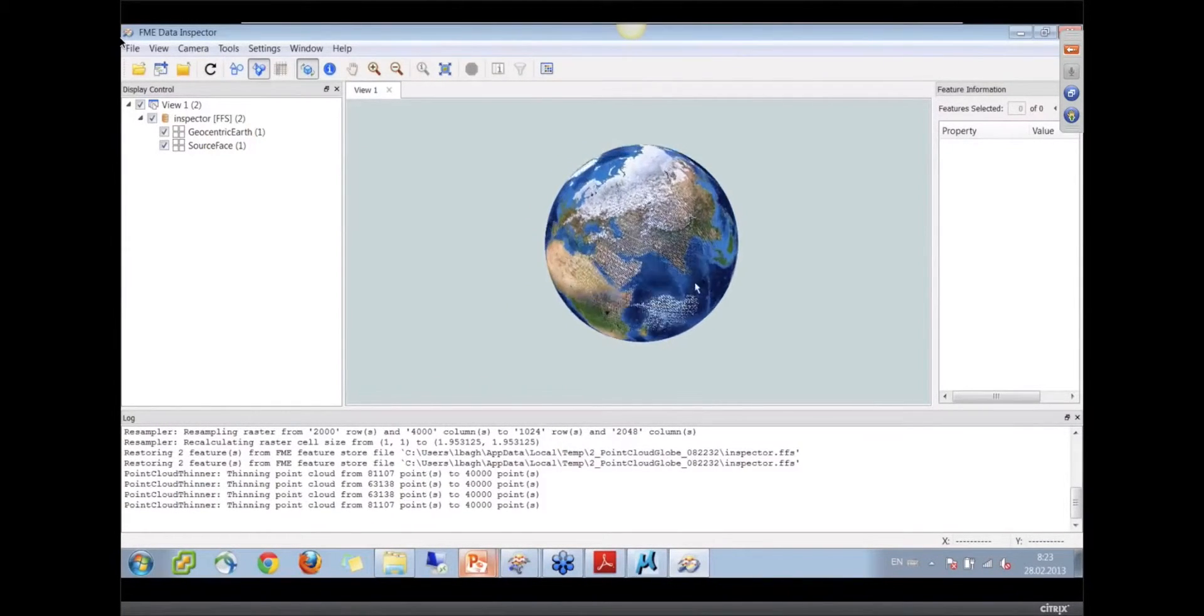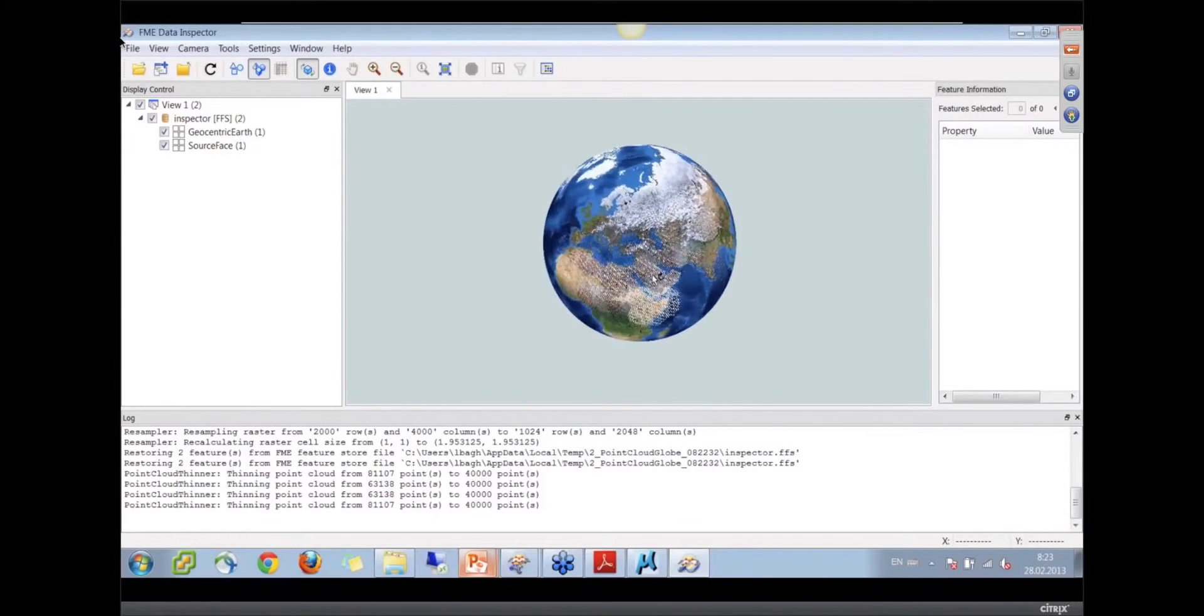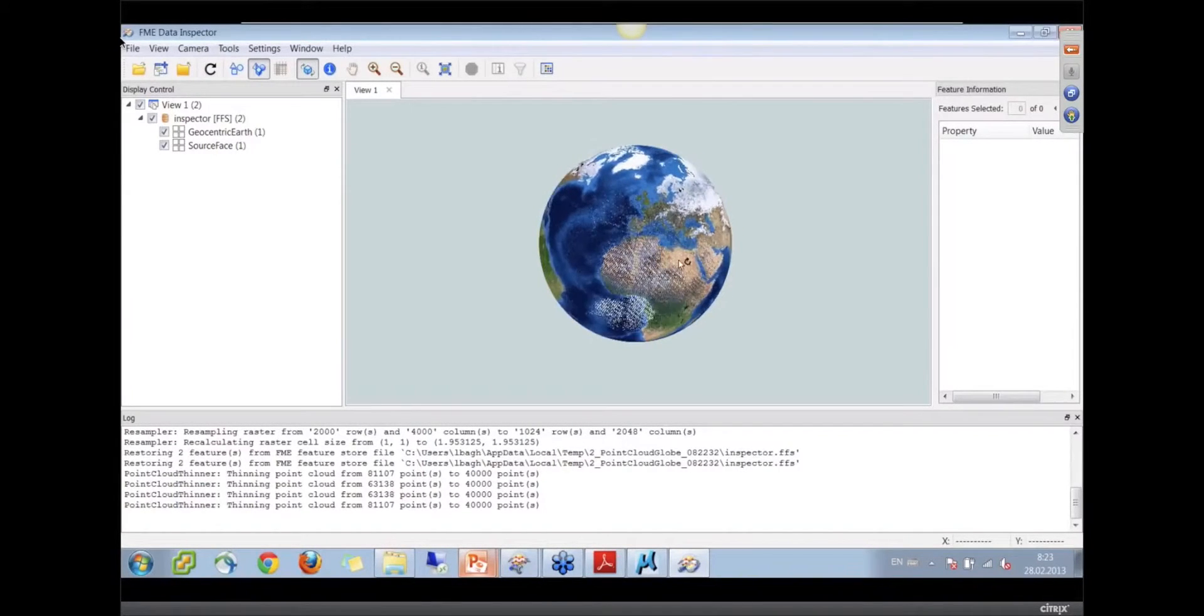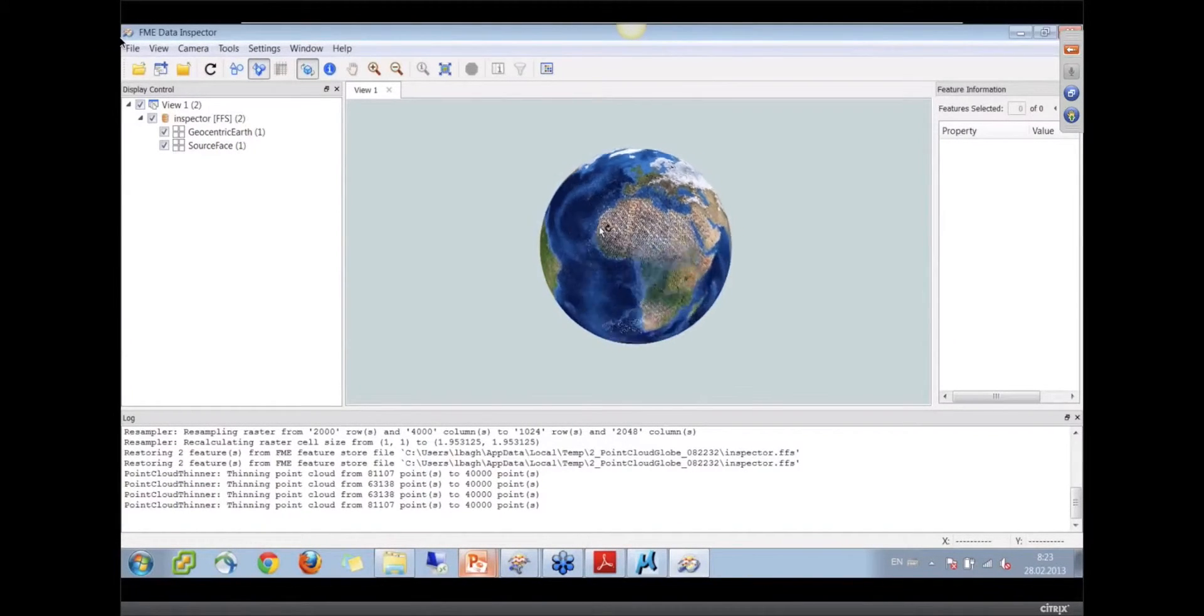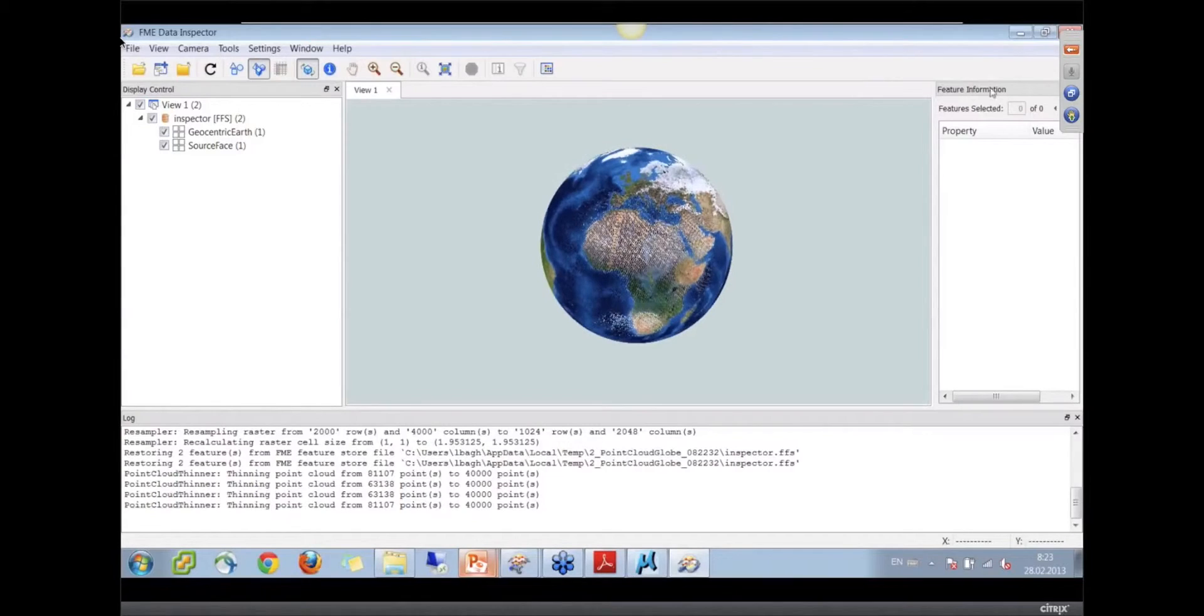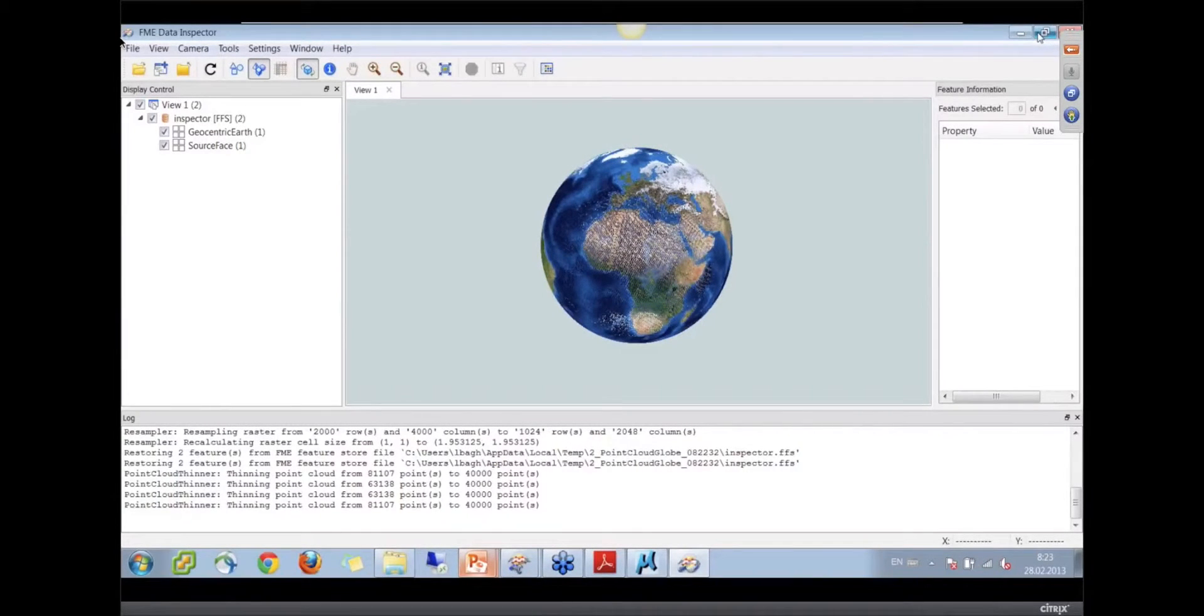And I have all the planets, I have Jupiter, I have Mars, Venus, I have our moon as point clouds. Made with the same workspace.